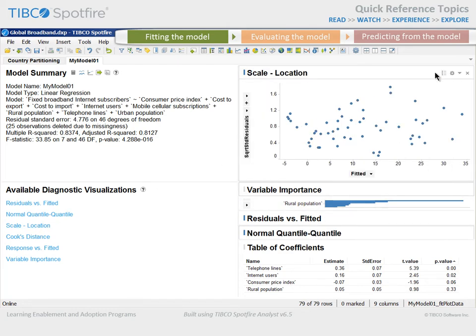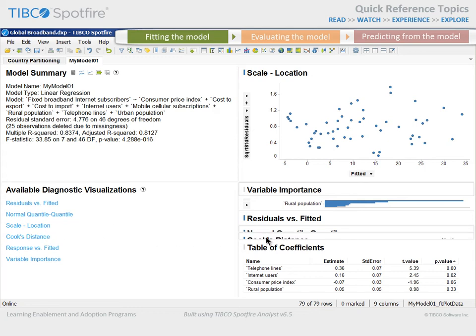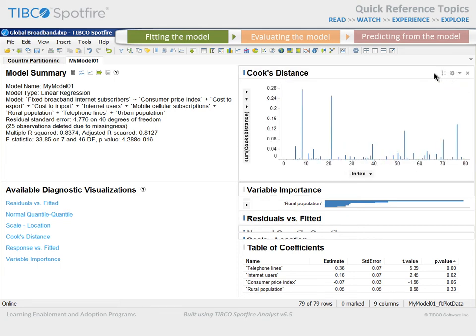The scale location visualization, also known as a spread location plot, is similar to the residuals versus fitted plot, but it uses the square root of the standardized residuals. As with the residuals versus fitted plot, no pattern is a good thing — random distribution is the goal. Cook's distance is a statistic that tries to identify points which have more influence than other points. Generally, these are points that are distant from other points in the data, either for the dependent variable or for one or more independent variables. Each observation is represented as a bar whose height is indicative of the value of Cook's distance. Larger values represent points which have more influence on the estimated coefficients and might require further investigation.